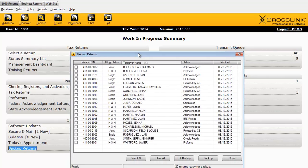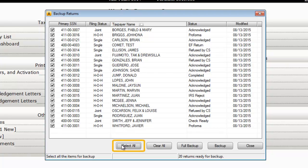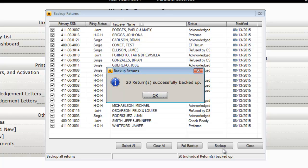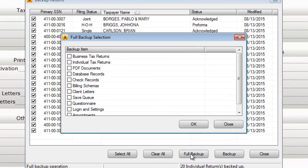Once you click Backup Returns, CrossLink 1040 will display all the tax returns that have been created or modified since the last backup. You can select tax returns individually, or click the Select All button. Once you click the Backup button, the selected tax returns will be saved to your backup path. If you're interested in backing up your business or corporate tax returns, click the Full Backup button.